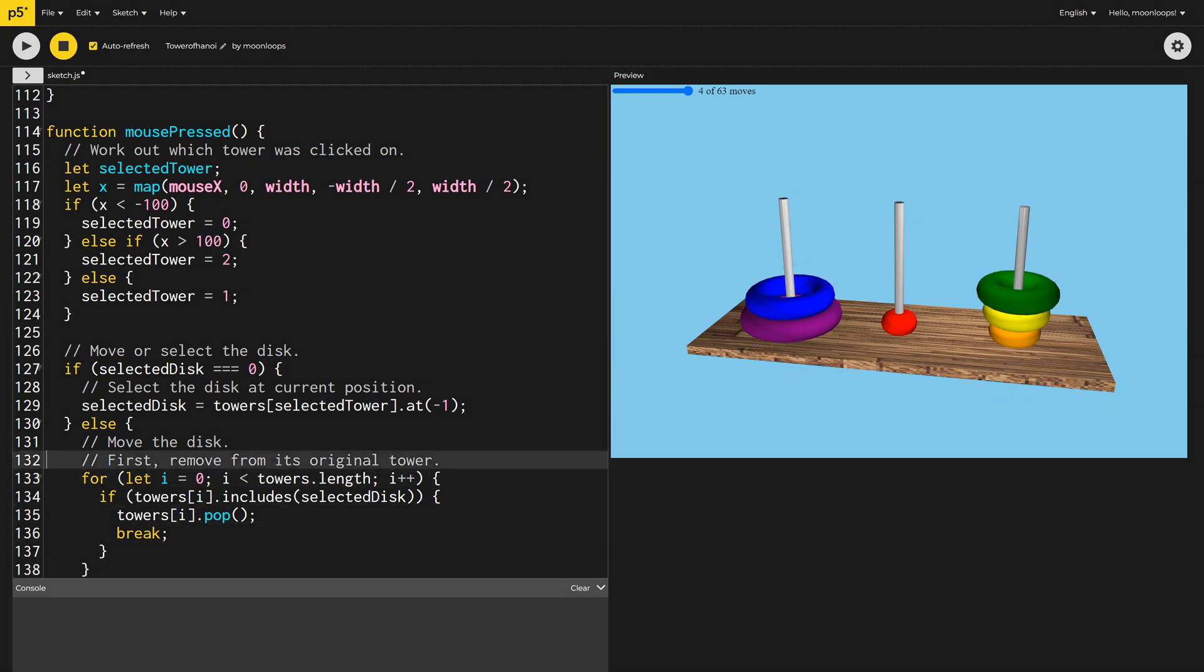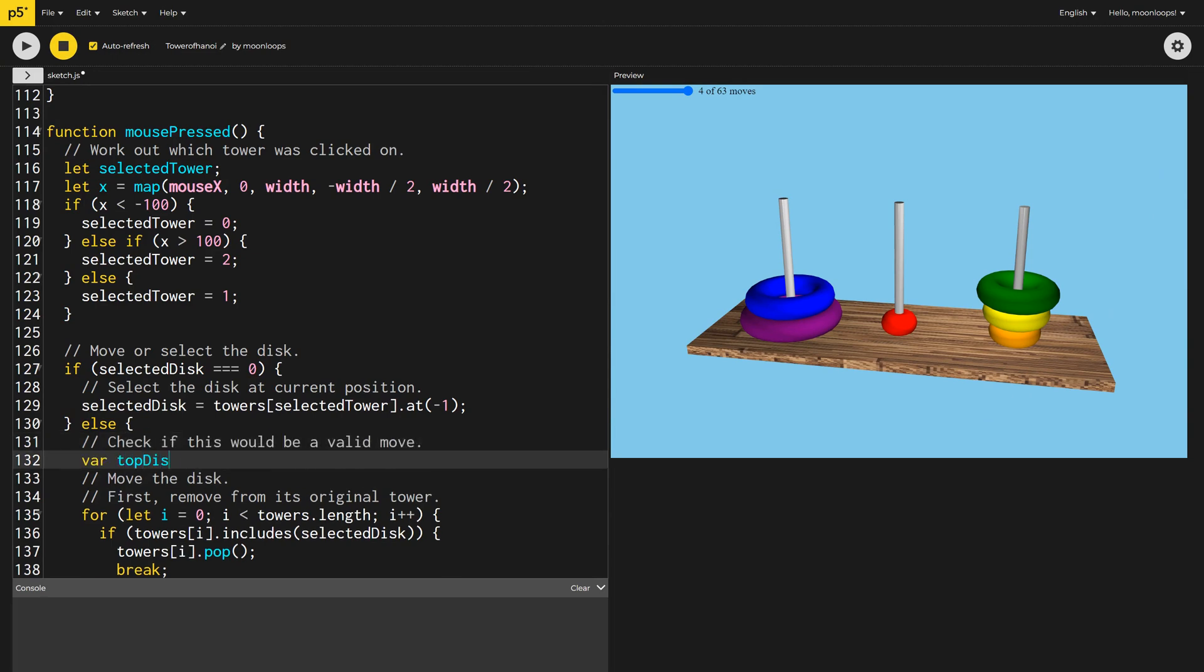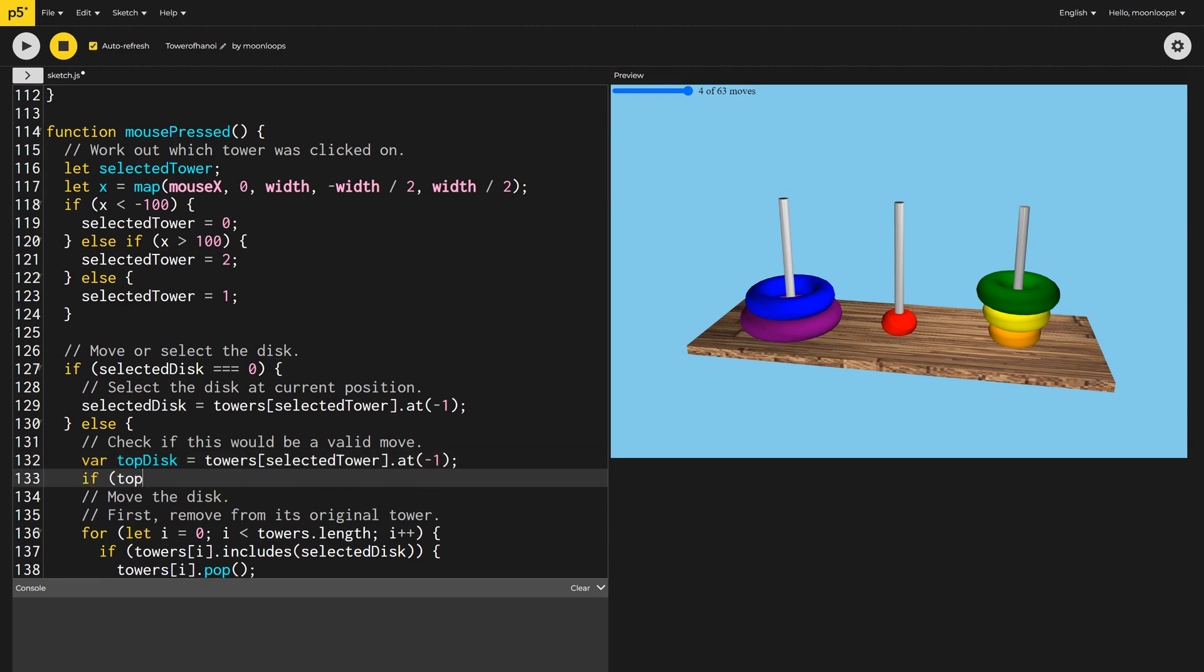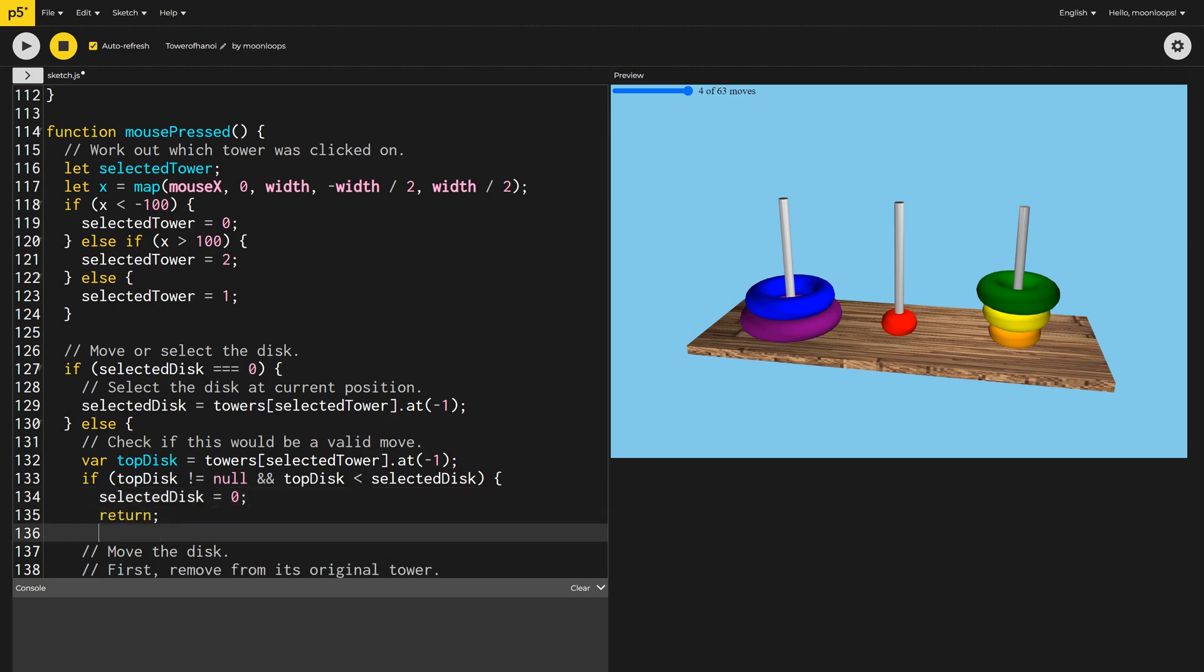The rules of the game state you can't stack a bigger disc on top of a smaller one. To enforce this, we'll check the top disc of the selected tower, and if it's smaller than the currently selected disc, we'll just unselect the selected disc and return.